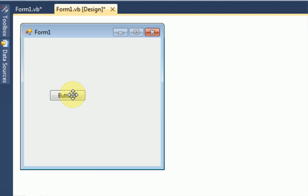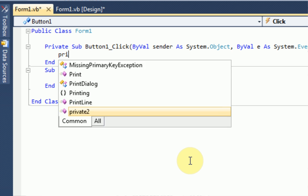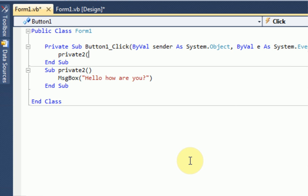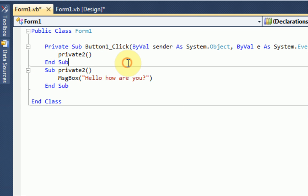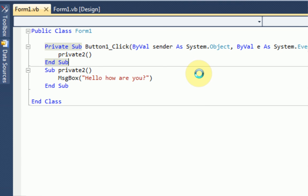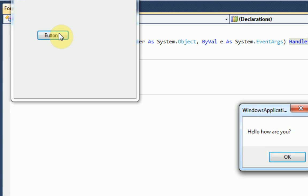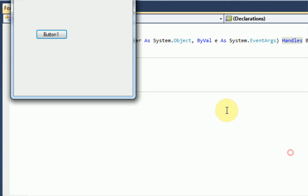What we actually need to do is every time the button is clicked, we need to run the sub private2. So every time the button clicks, it goes to private2 and private2 is right here. We're going to debug the program to see if it works. We press button one, and would you look at that? It pops up with hello, how are you? Which is awesome.